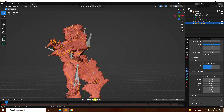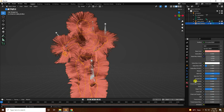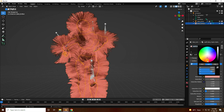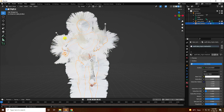Now I'll create a material. Go to material and use white color. Then go to viewport shading and play — great, it looks good.